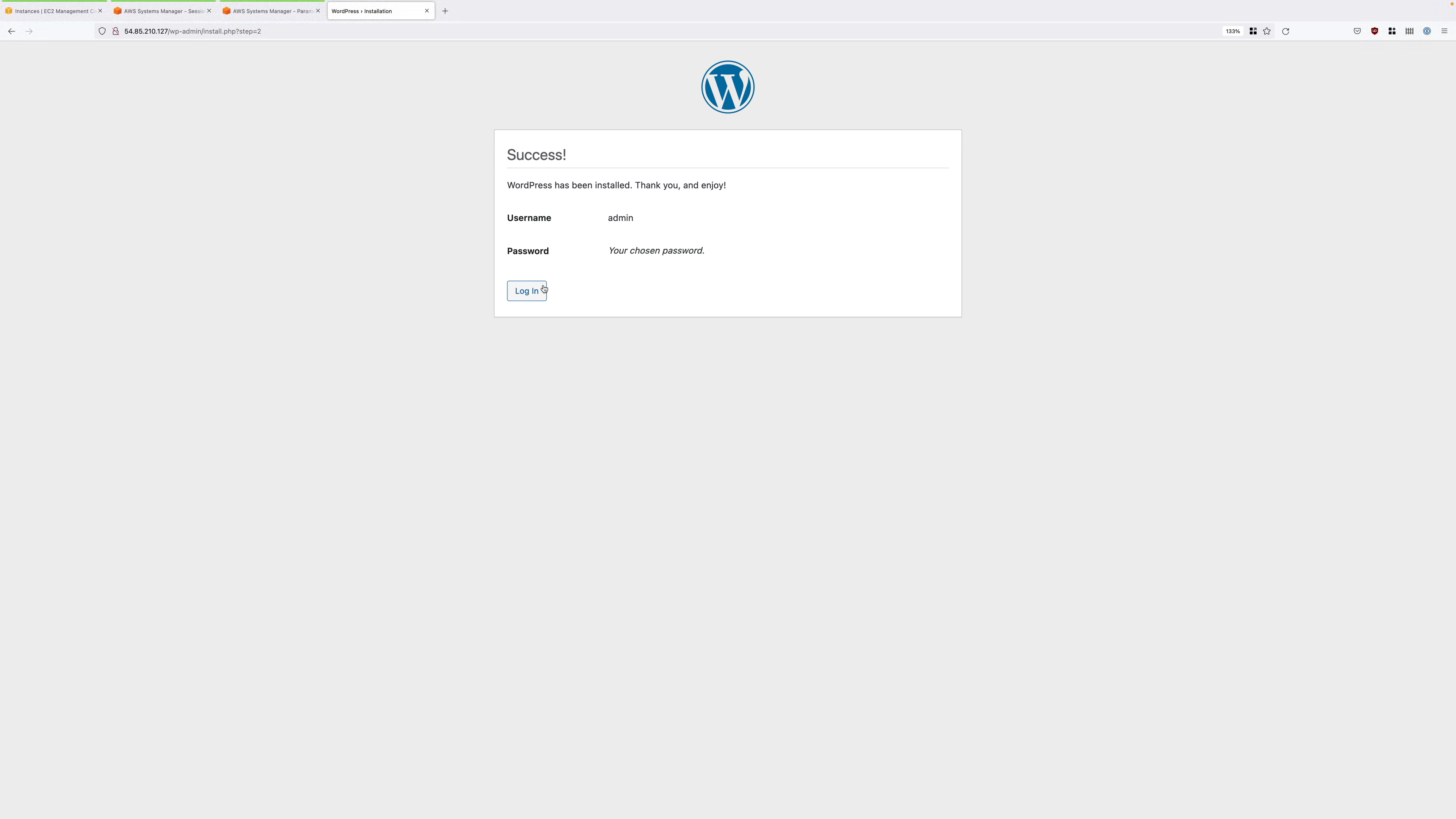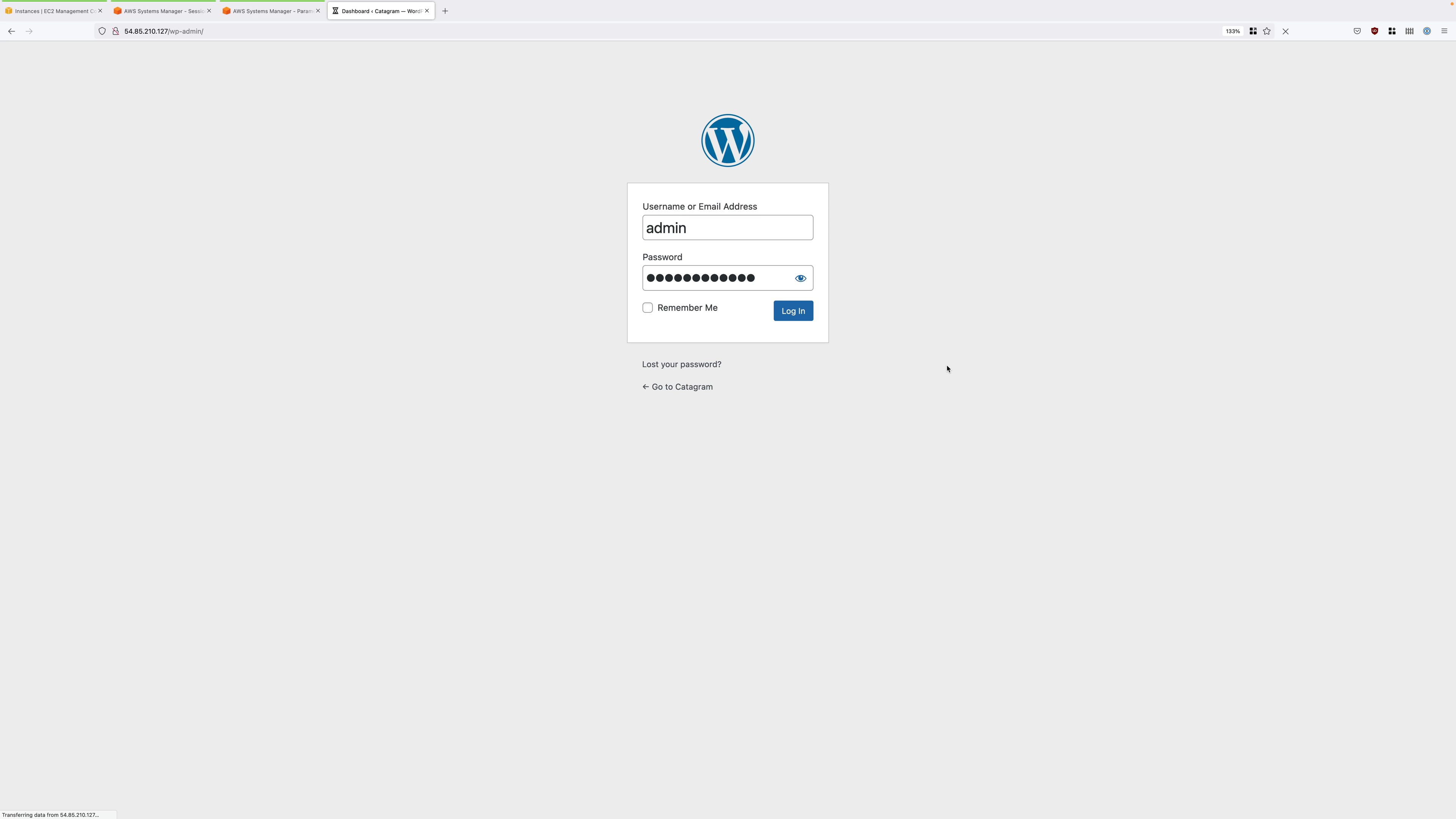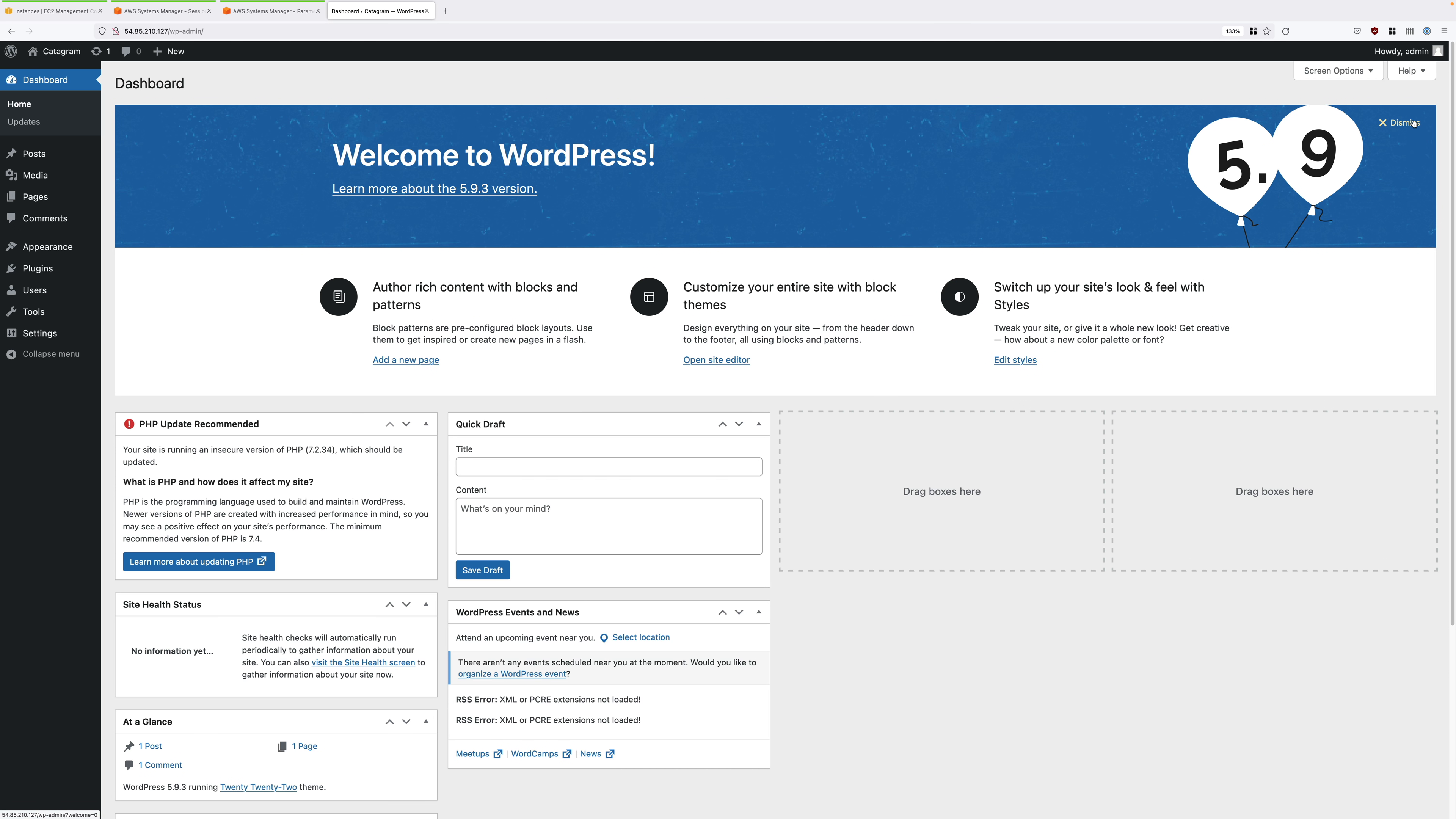That'll perform the final installation steps, at which point you can click on login. You'll need to enter the admin username together with the password that you've just chosen and then click on login. So this is the WordPress dashboard and this suggests that our WordPress application is working absolutely fine.